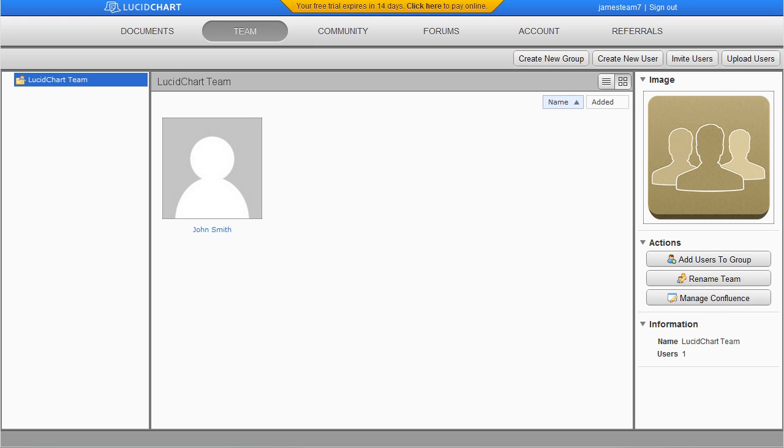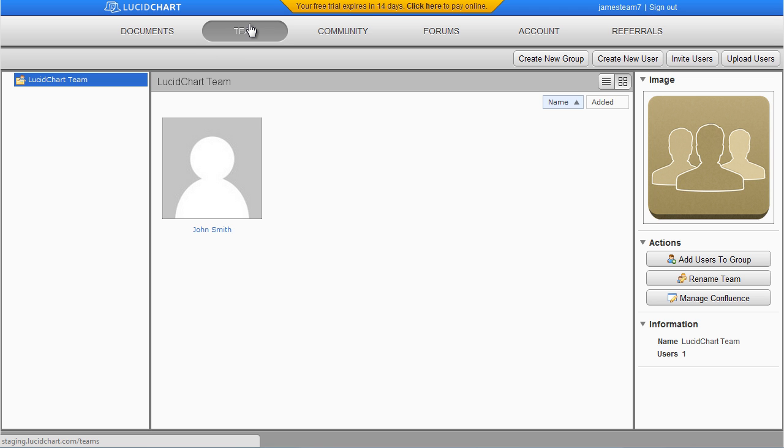Welcome to our tutorial on adding multiple users to a team. You must be on a team account in order to use this feature. You may add multiple users to your team by clicking on the Team tab and then Upload Users.